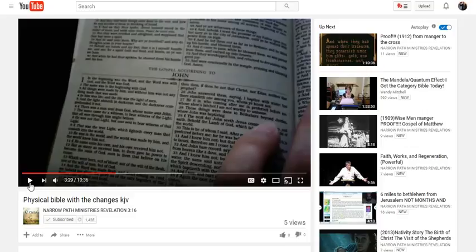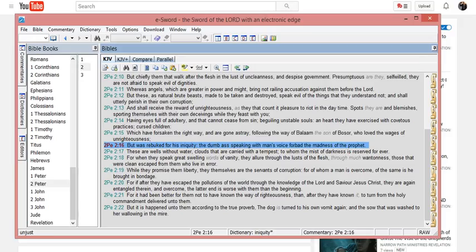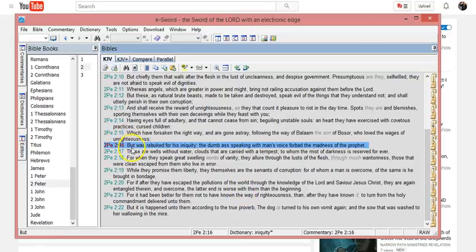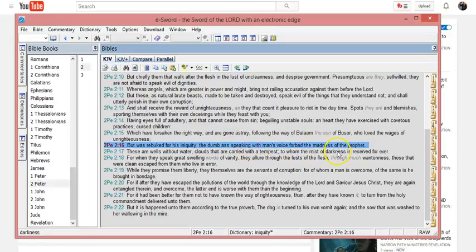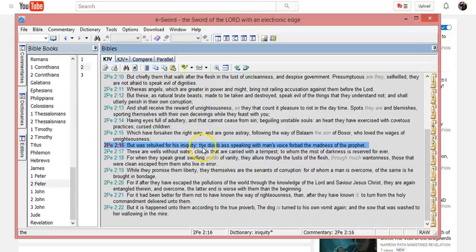So here it is, 2 Peter chapter 2 verse 16: "But was rebuked for his iniquity, the dumbass speaking with man's voice forbade the madness of the prophet." Now the dumbass means that the donkey couldn't speak, okay? And we can read about this in Numbers chapter 22.